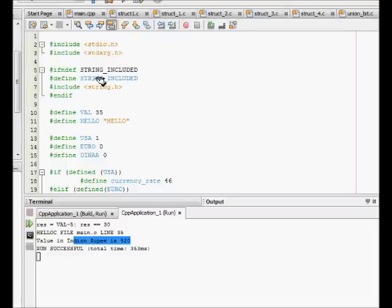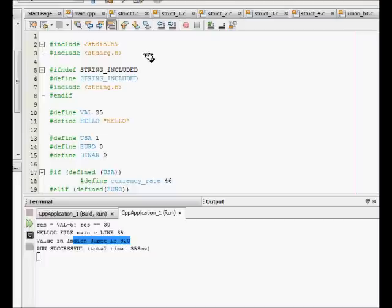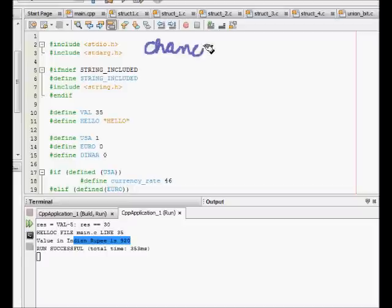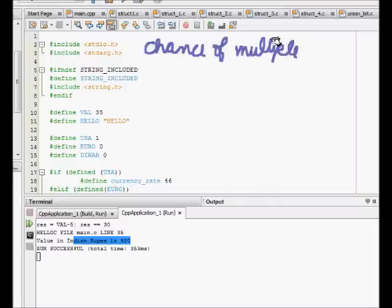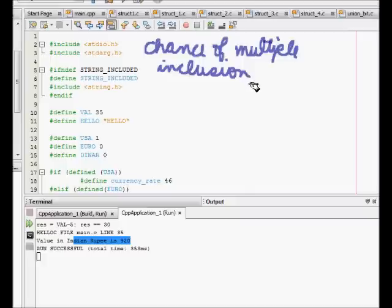First thing is file inclusion. When we make big projects, we include a lot of files. In every file there is hash include some file, and there is chance of multiple inclusion. This multiple inclusion will bloat the file size or the executable size.